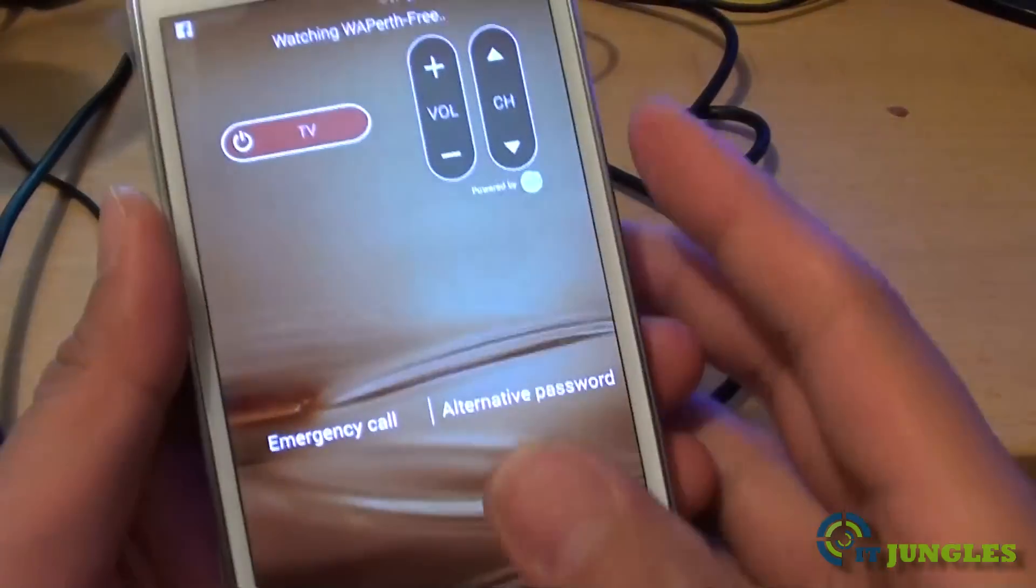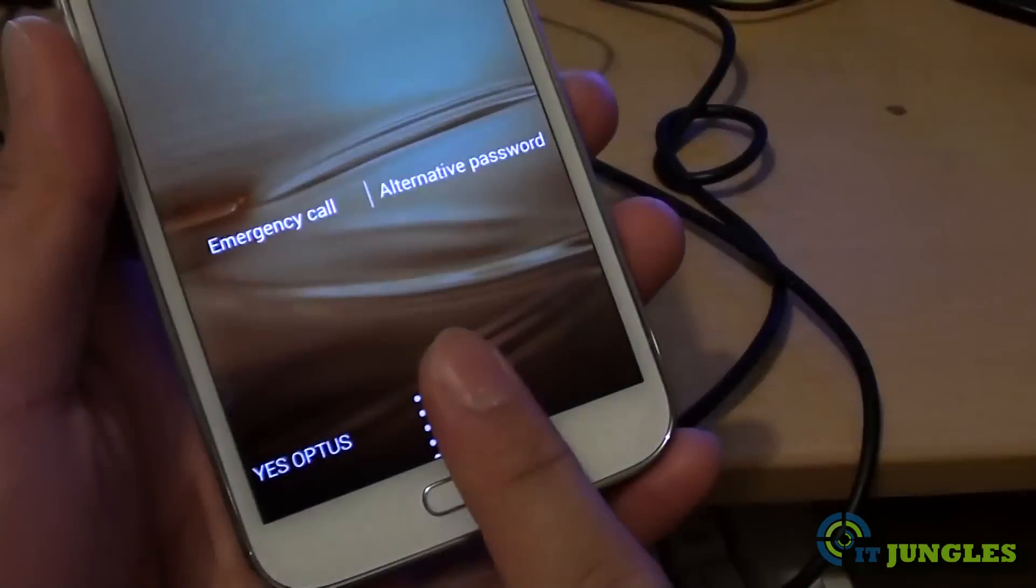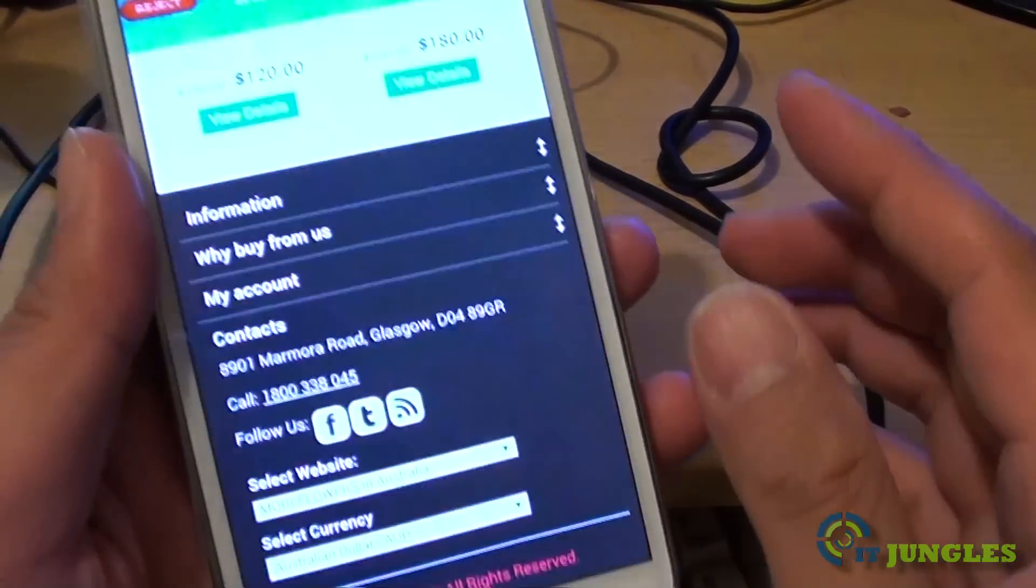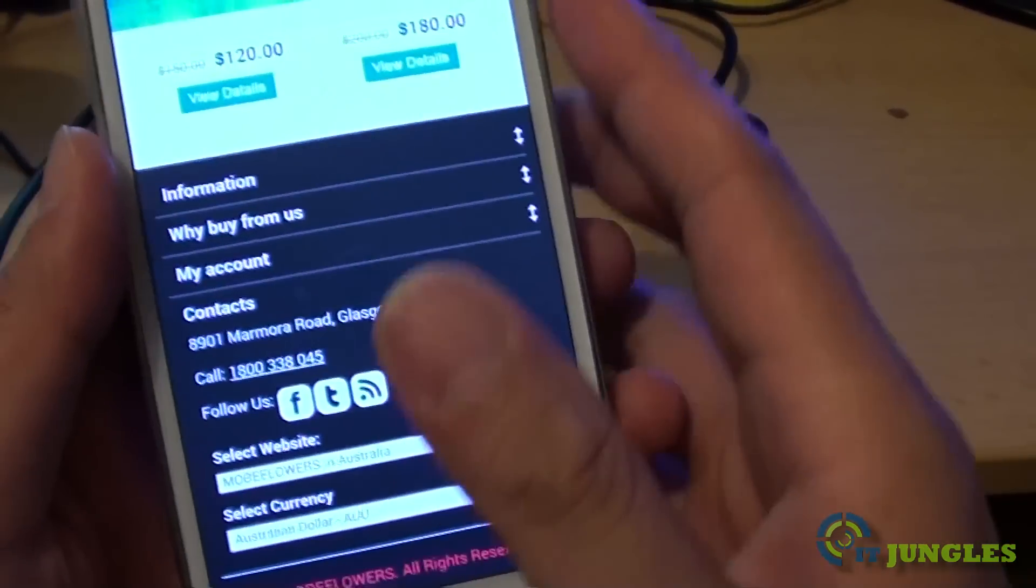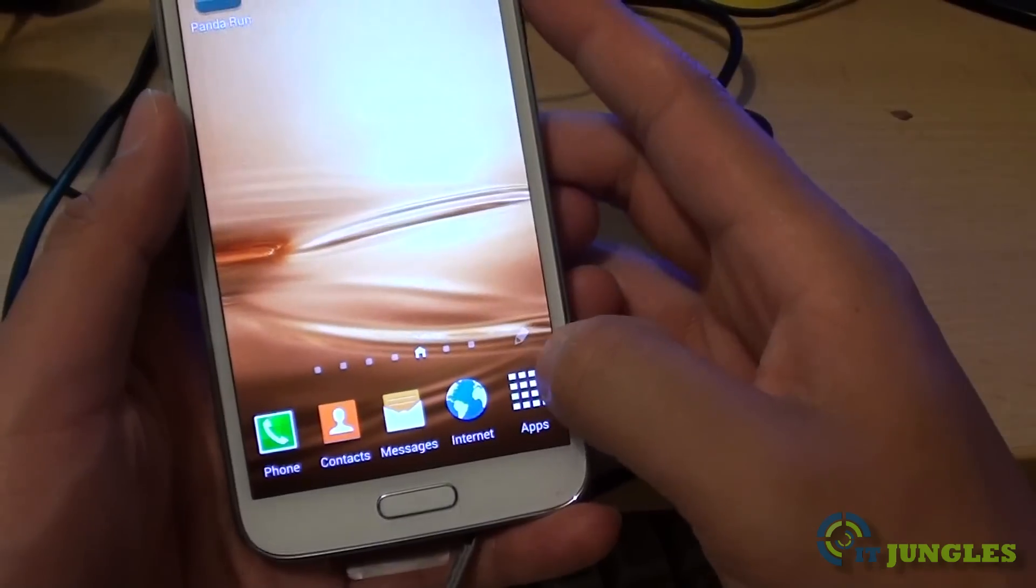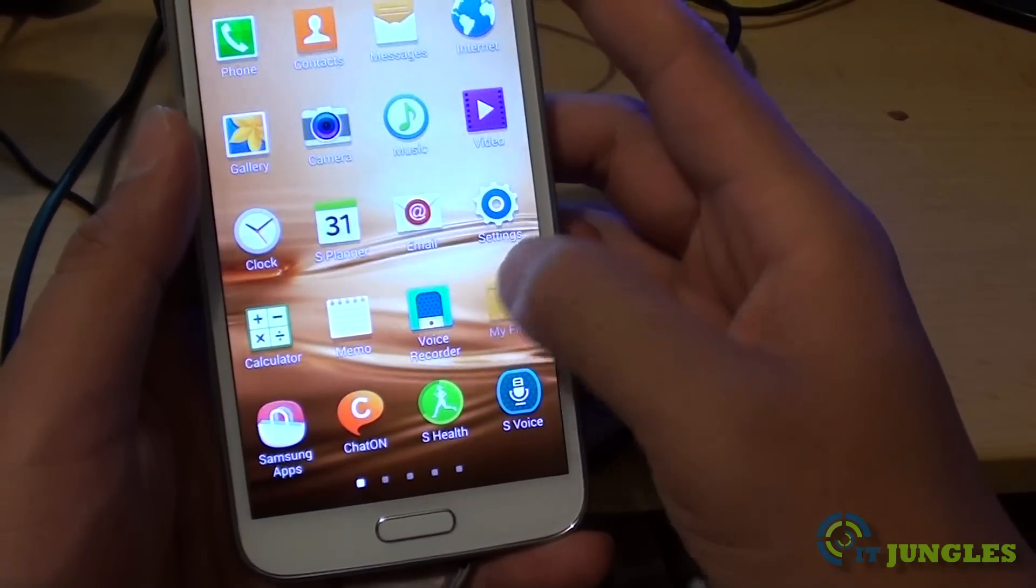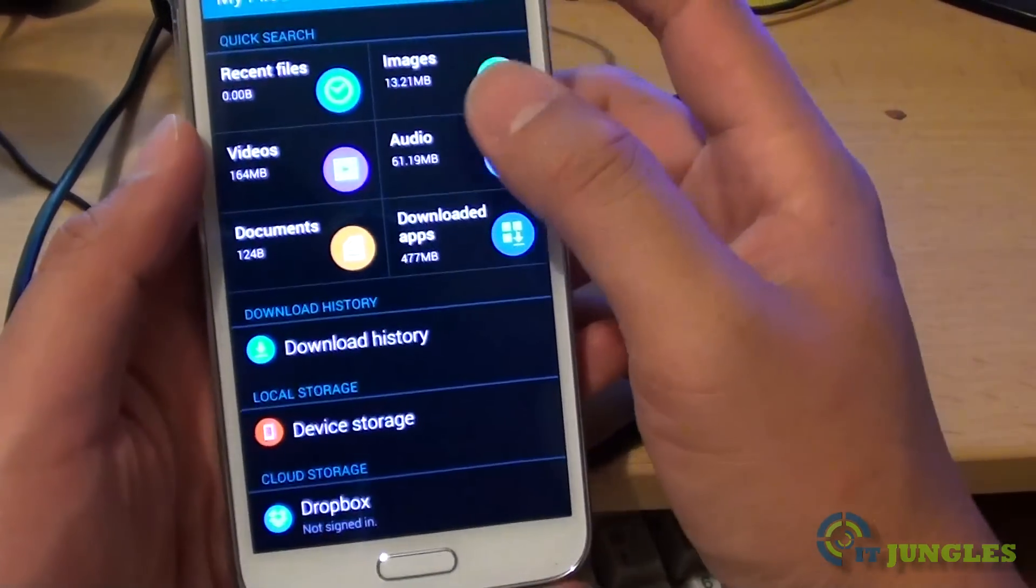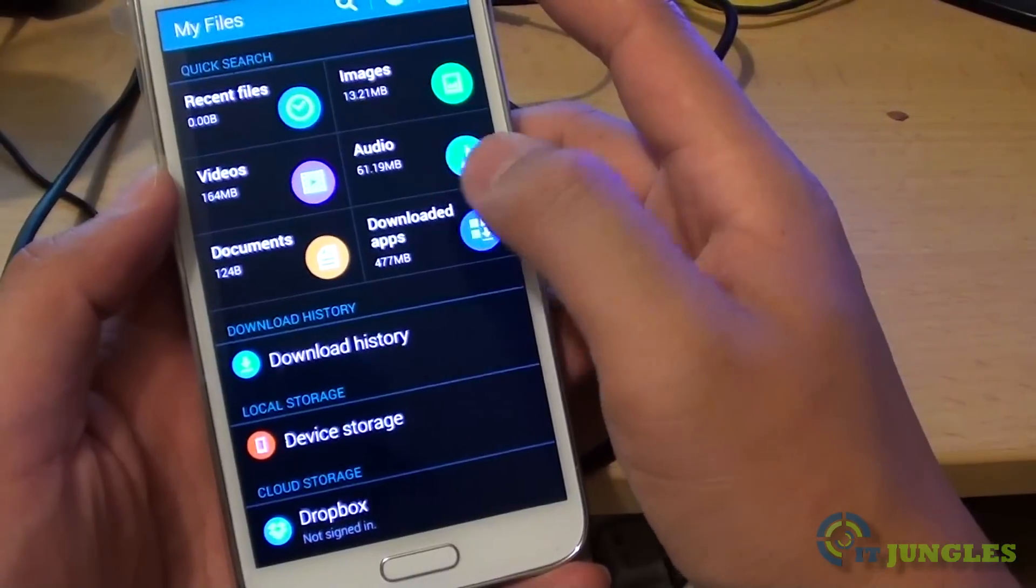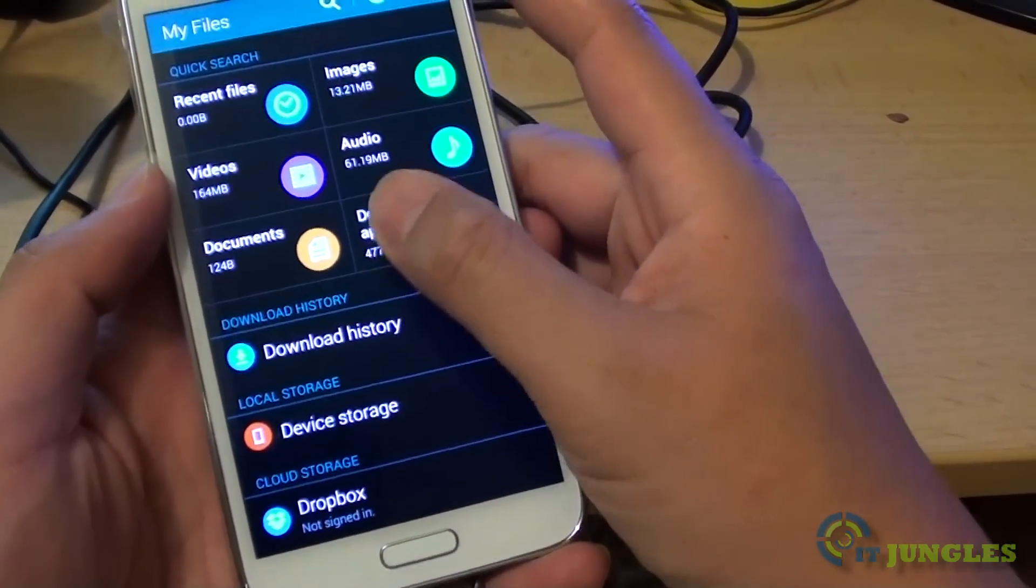Now we're going to the phone. We go to the file manager, apps, my files. This is a little bit different from the S4.